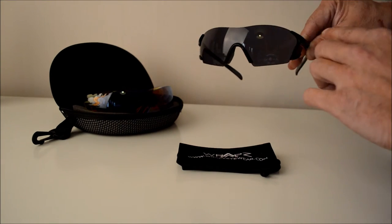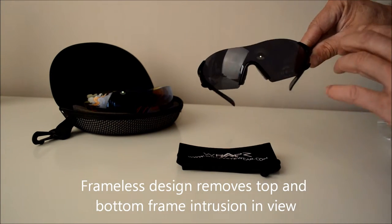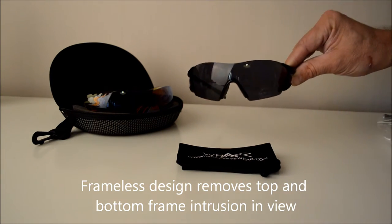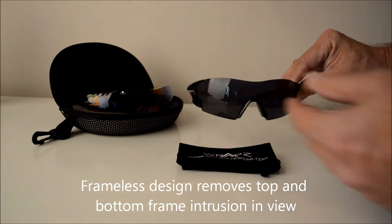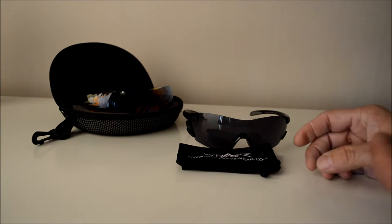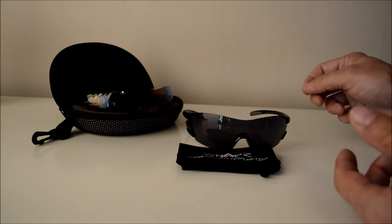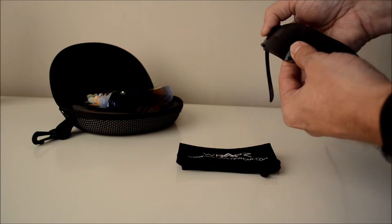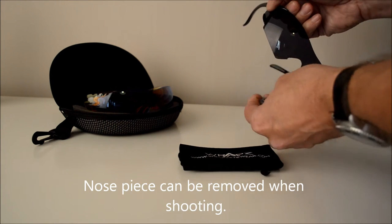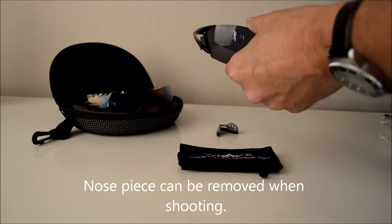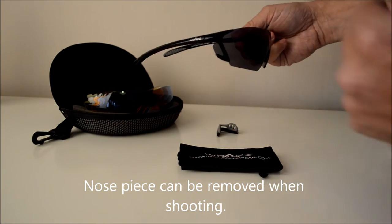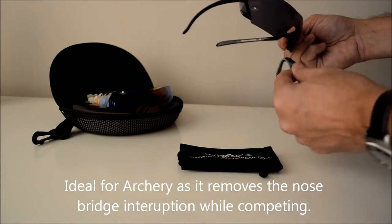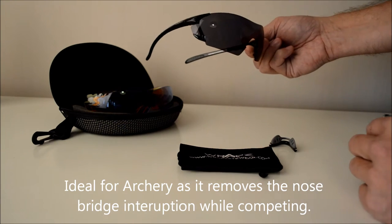It's a frameless style so as you can see it doesn't have a top frame or a bottom frame. One of the main reasons why people like it, in particular for archery, is the nose bridge pops out because archers look sideways when they're actually shooting. They can pop the nose bridge out and look sideways and they're not actually seeing a nose bridge or a frame of any kind.